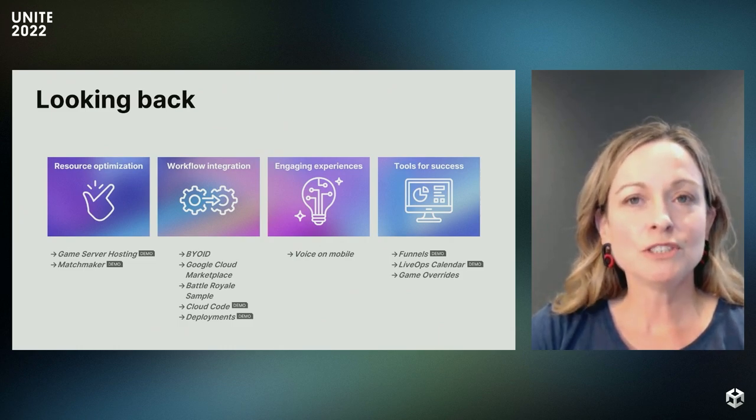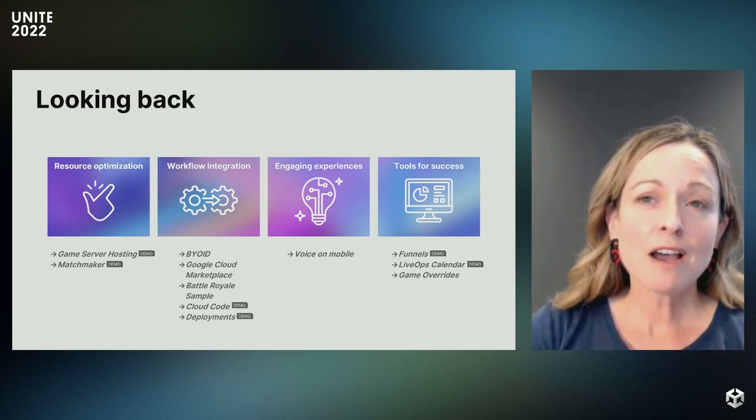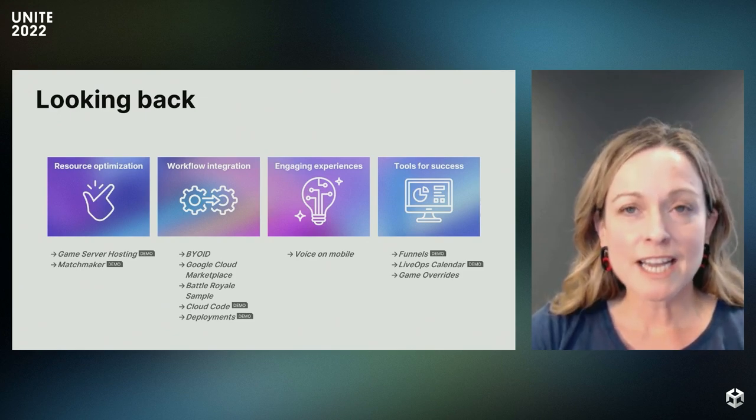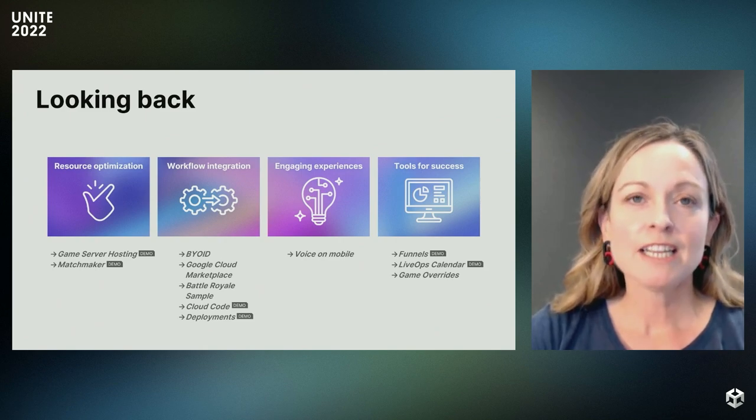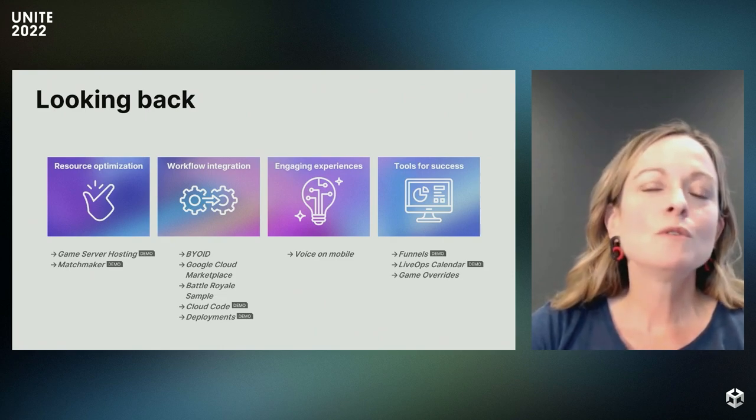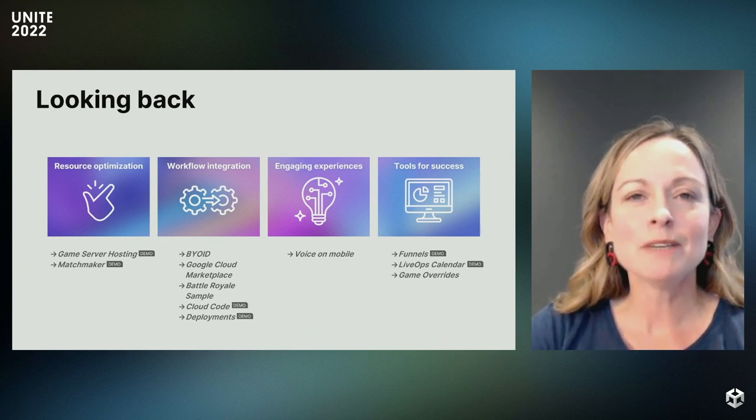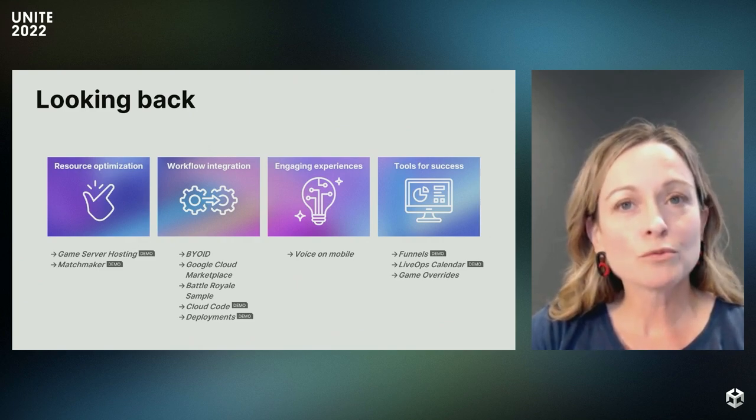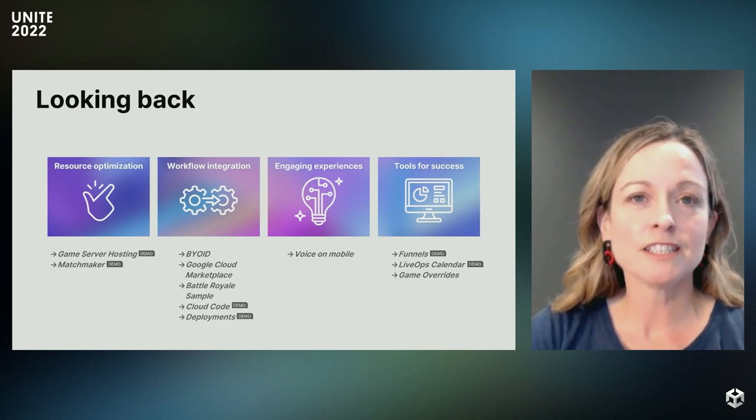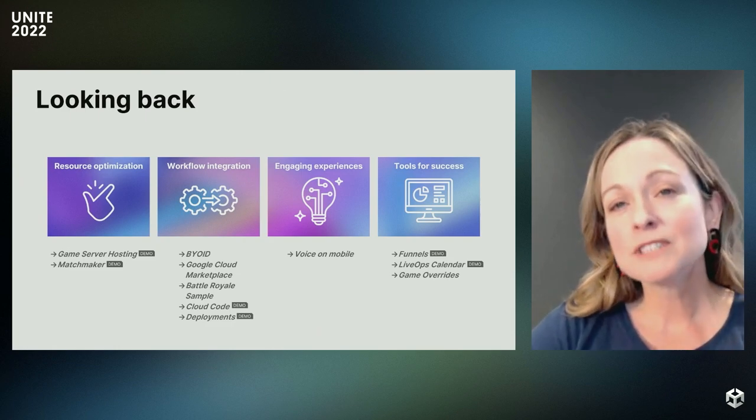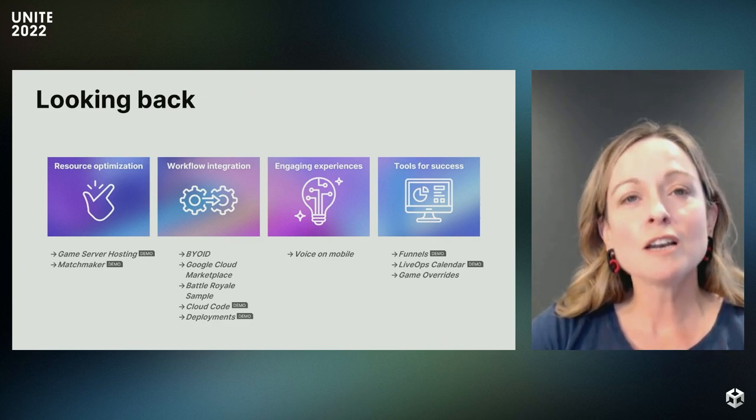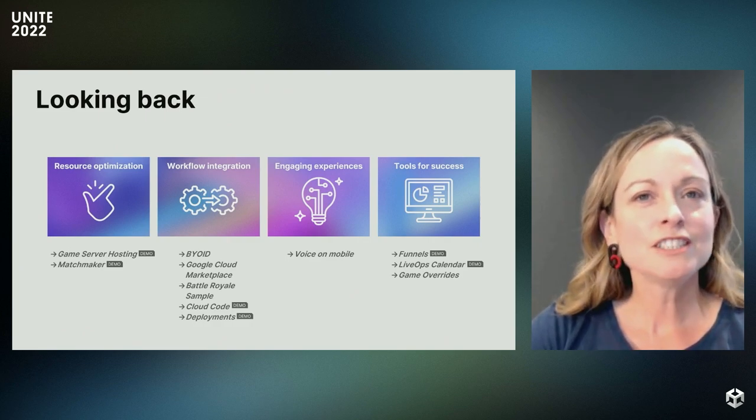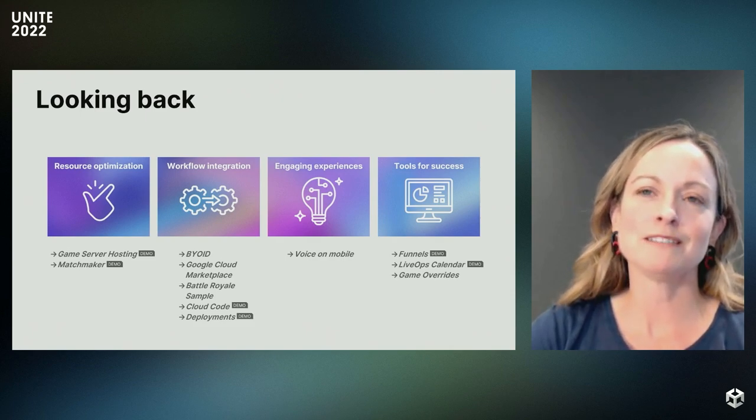We know many of you use other netcode solutions, so we've built this to give those of you who use that offering a head start on your next multiplayer game. We've also been hard at work providing options integrating UGS with tools and workflows you already have. We've begun to integrate UGS into Google Cloud Marketplace. If you have an existing relationship with Google Cloud, you can access UGS products game server hosting and voice and text chat in the Google Cloud Marketplace today.